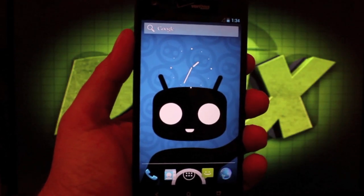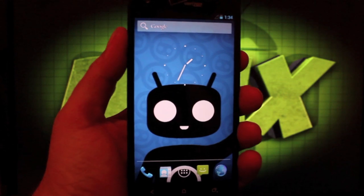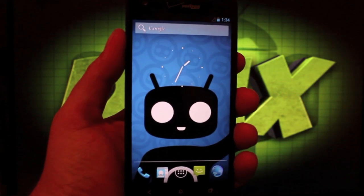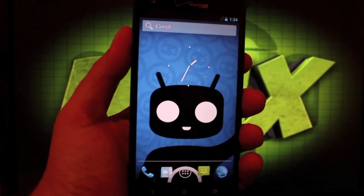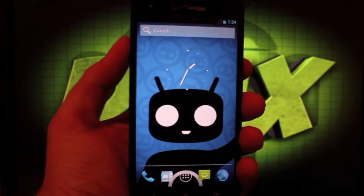Hey guys, Shane Starnes with DroidModderX.com. As you can see, I'm currently running CyanogenMod 10.1 on my Droid DNA.